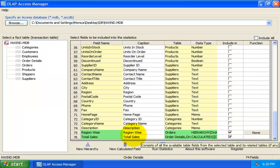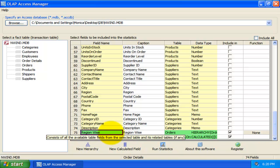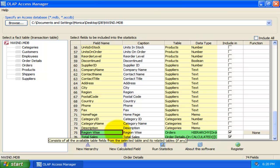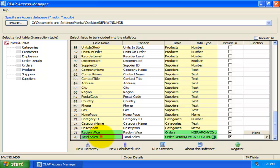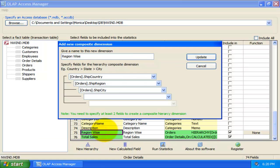Composite hierarchy and calculated members will have a green background in the grid to distinguish from the fields of the tables. To readjust existing composite hierarchy or calculated members, just double-click the corresponding row to pop up the dialog box with all the previous settings in place.